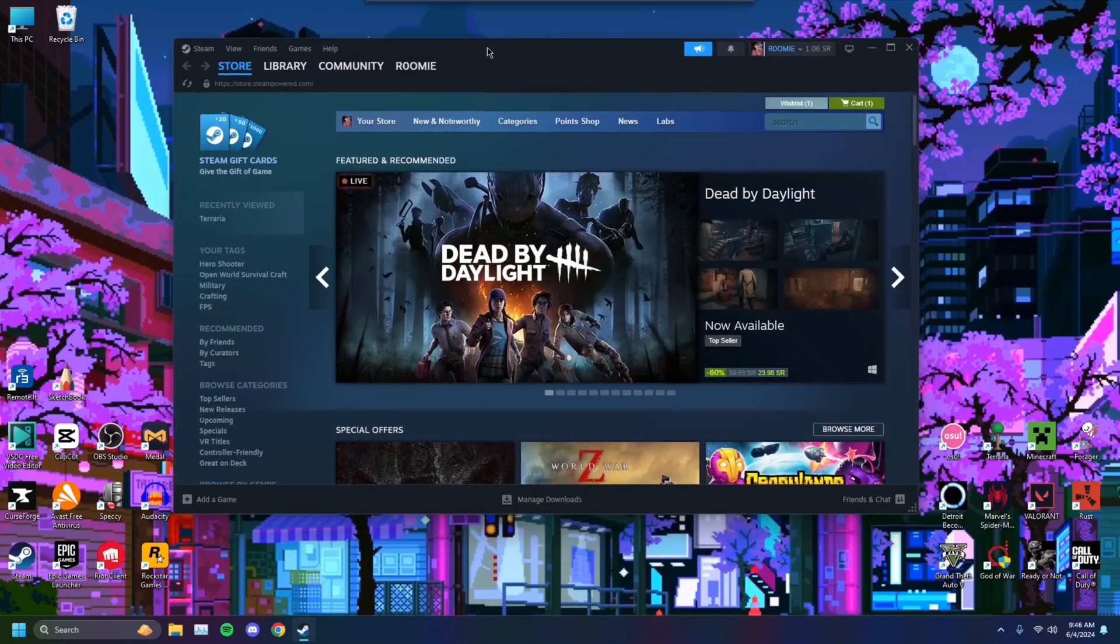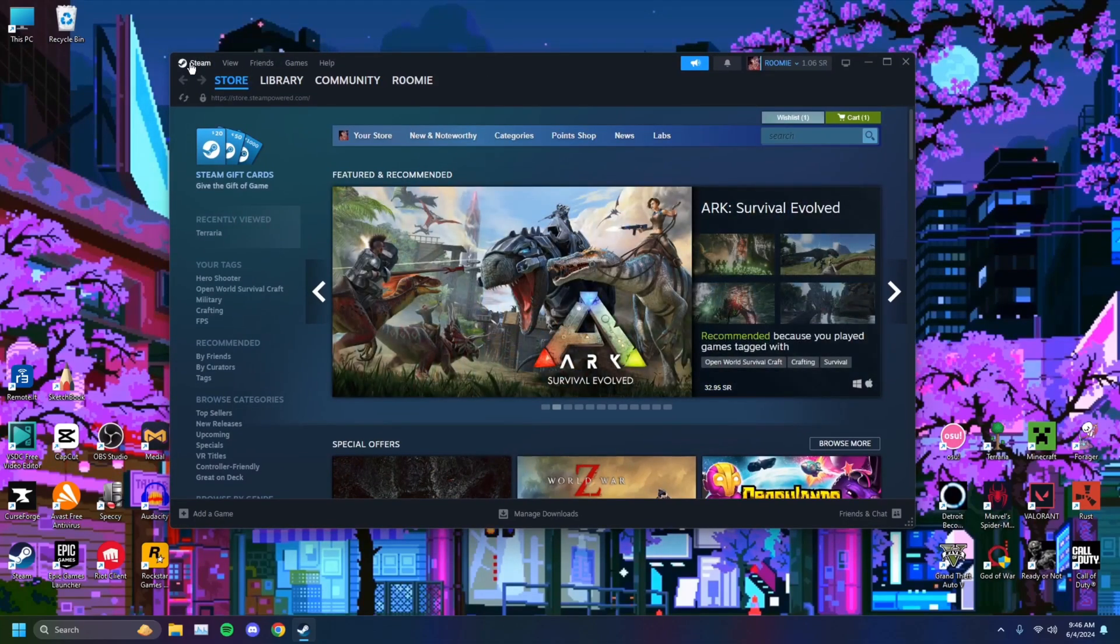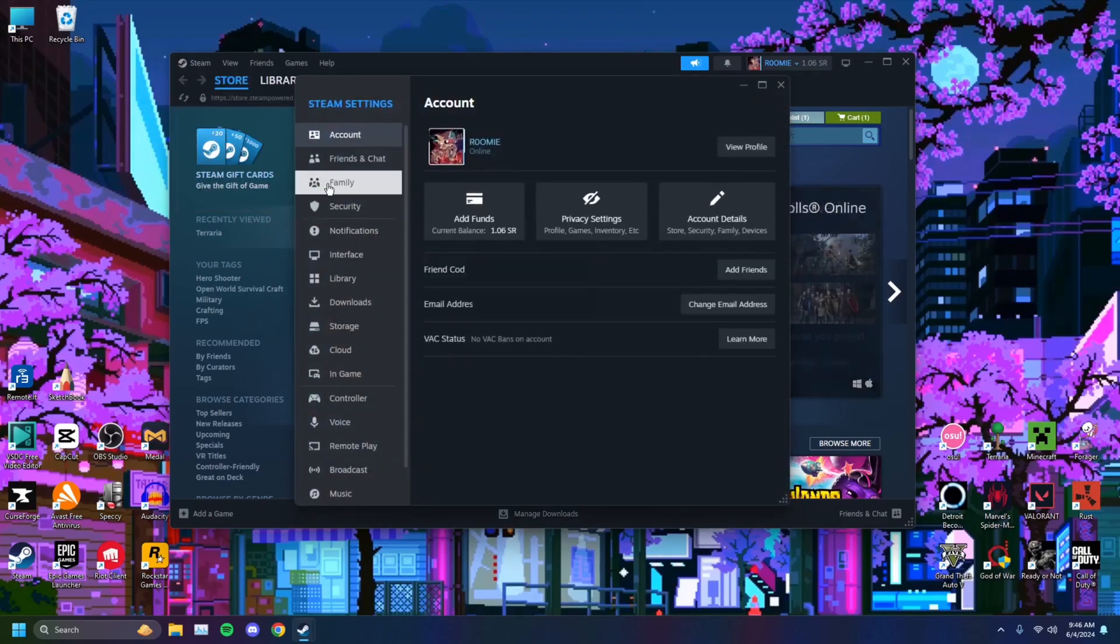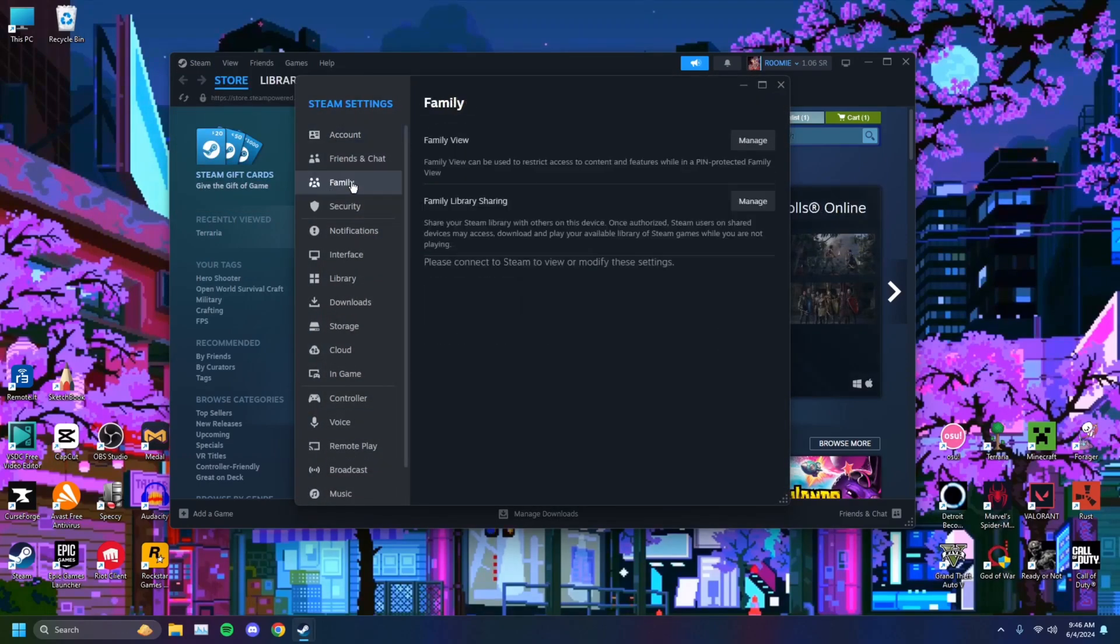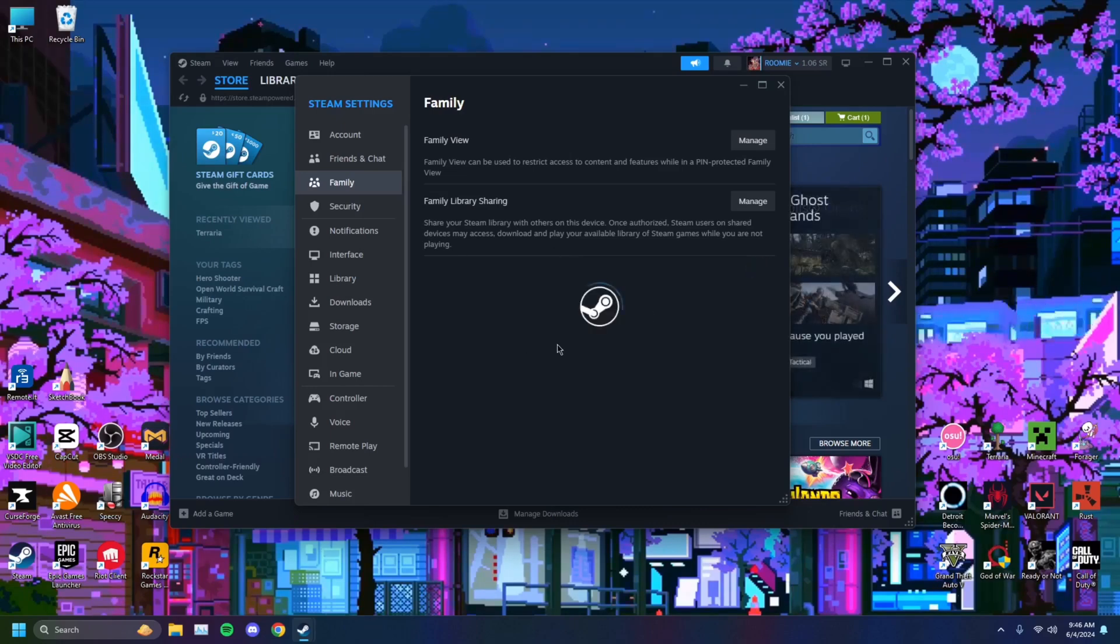So once you're signed in then you want to head on over to the Steam logo top left of your screen right here. You want to click on that. You want to click on settings. You'll click on family and you'll see authorized library sharing on this device. You click that.